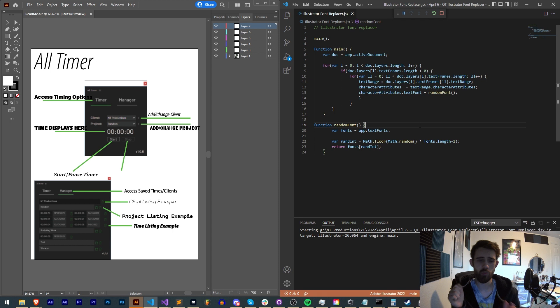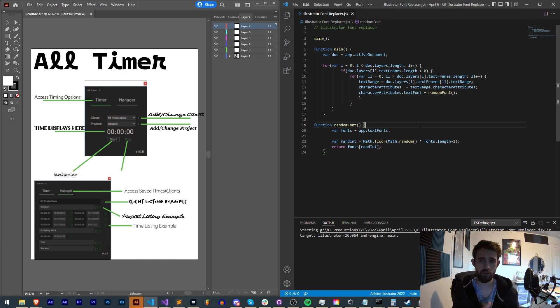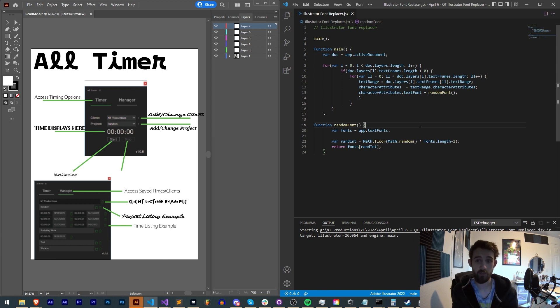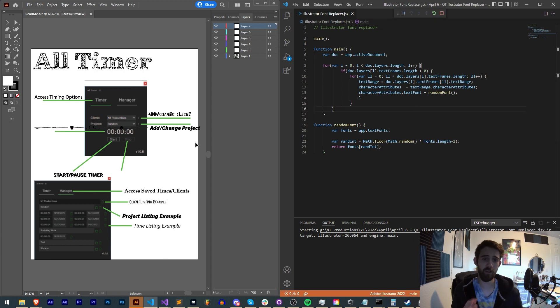This is super useful and will teach you how to both loop through layers, loop through different fonts, as well as get a random font and loop through all of the text frames available in your Illustrator documents.